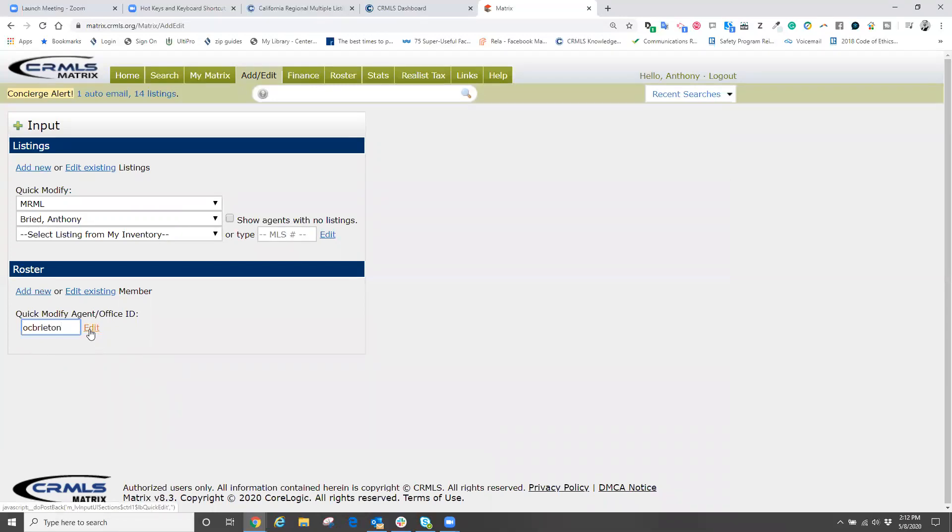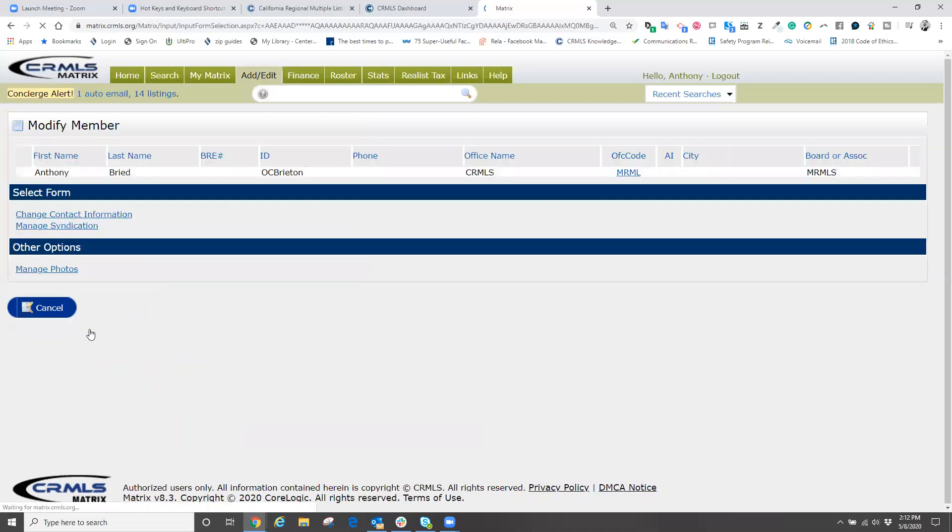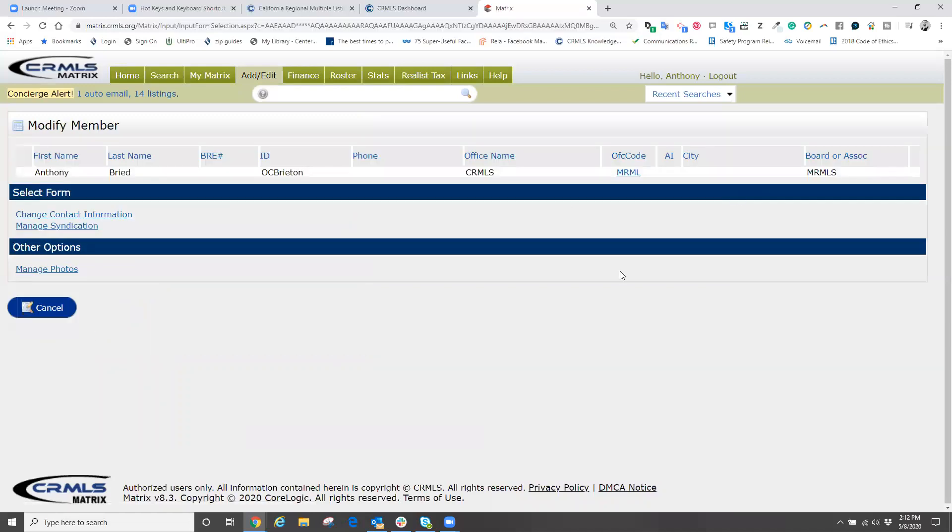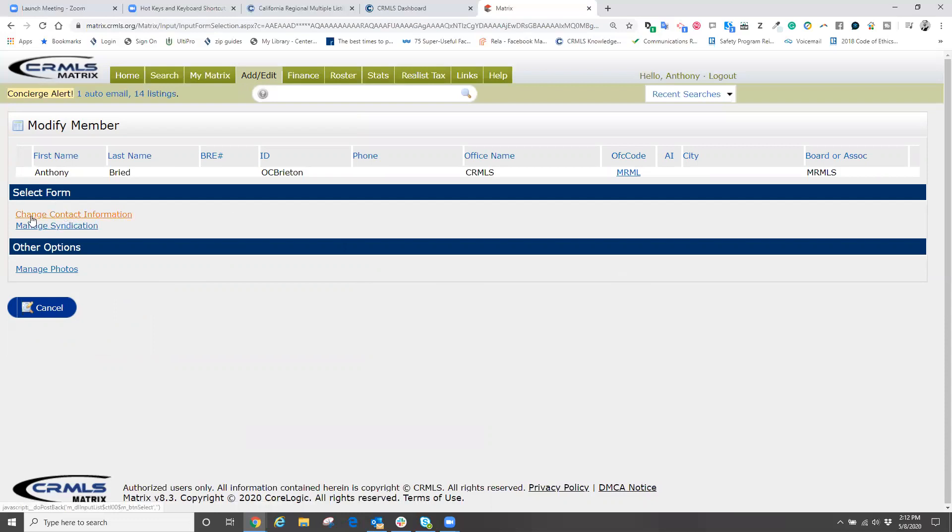From here, we're now going to click on edit. Our roster information currently opens or appears. To modify this information, we're going to come over to the top left or near the top left under select form and choose change contact information.